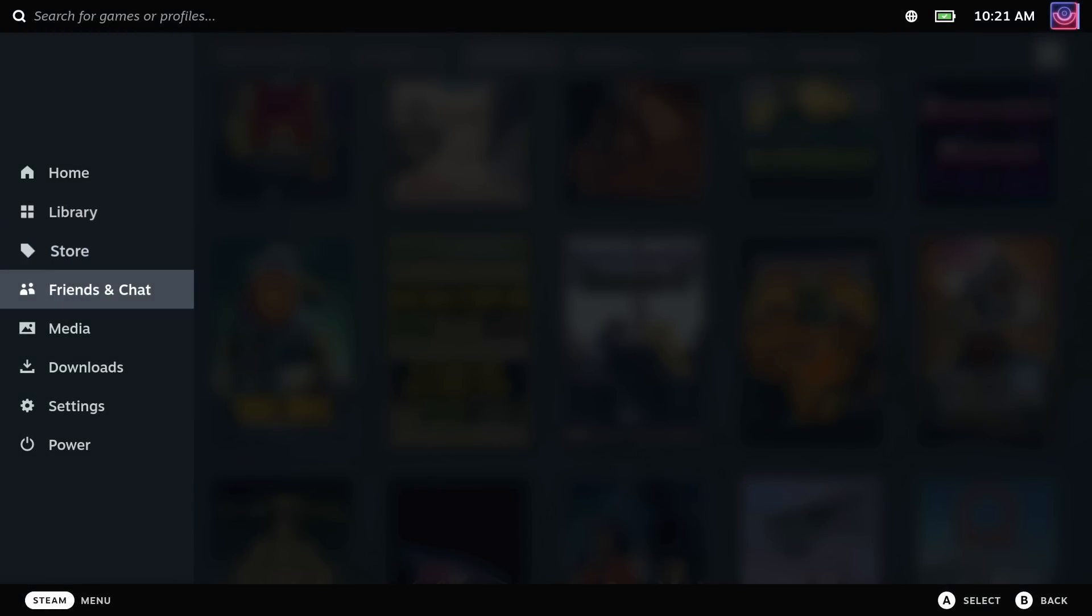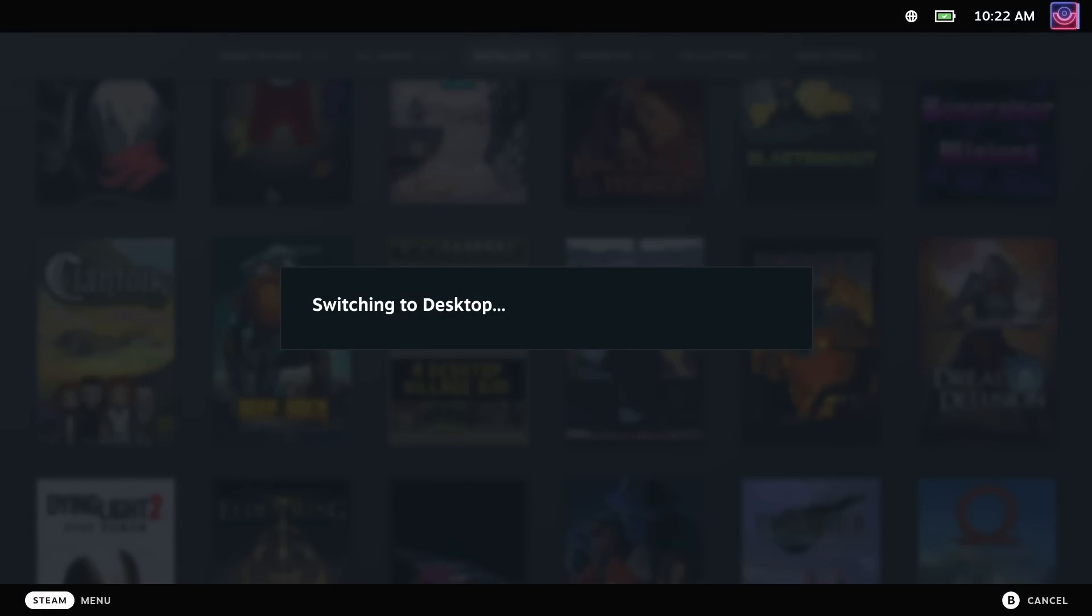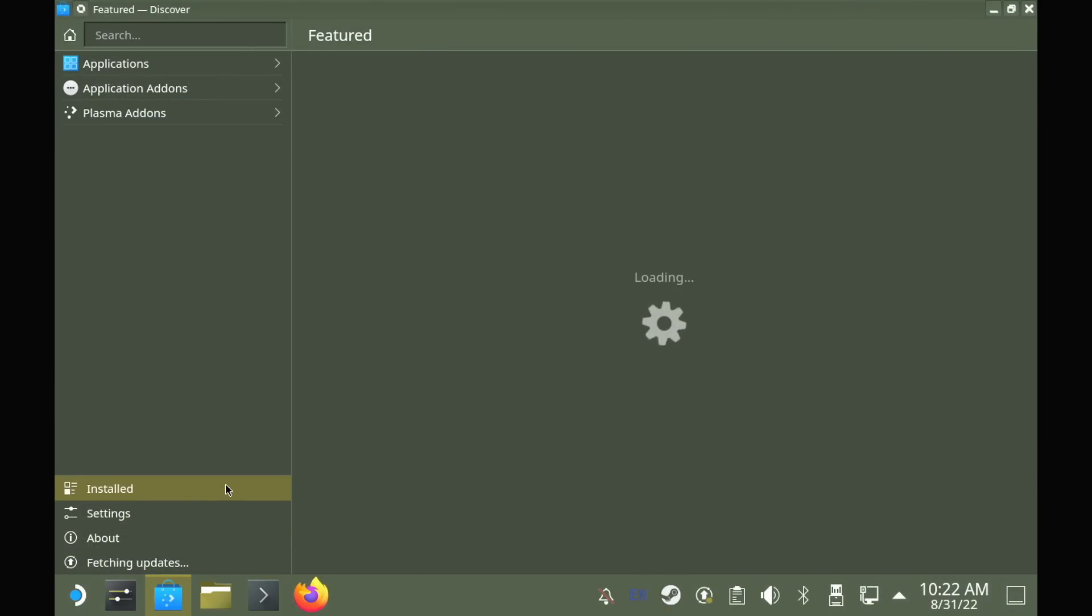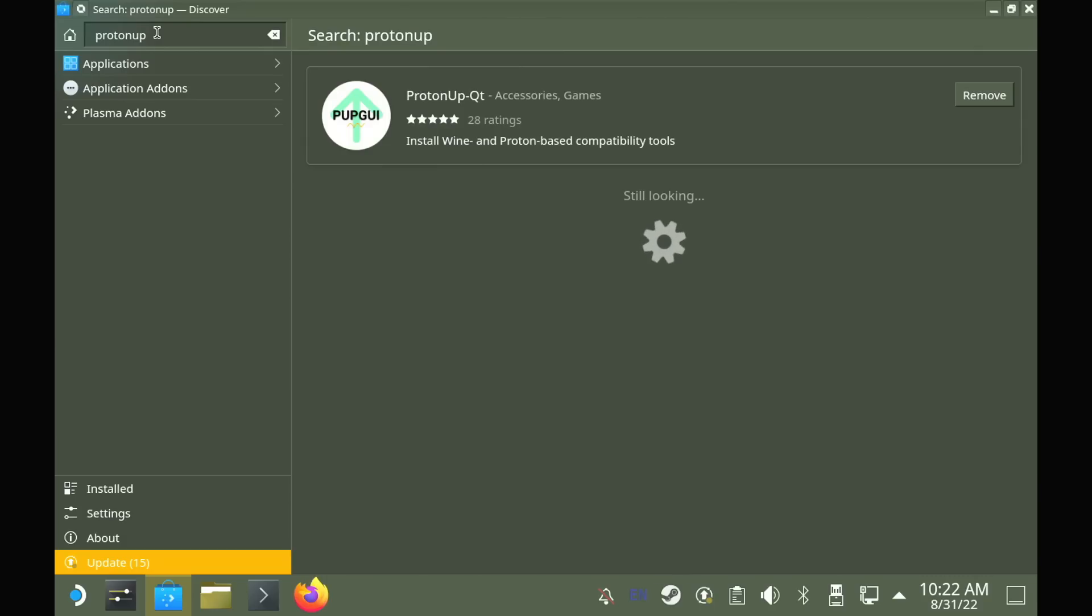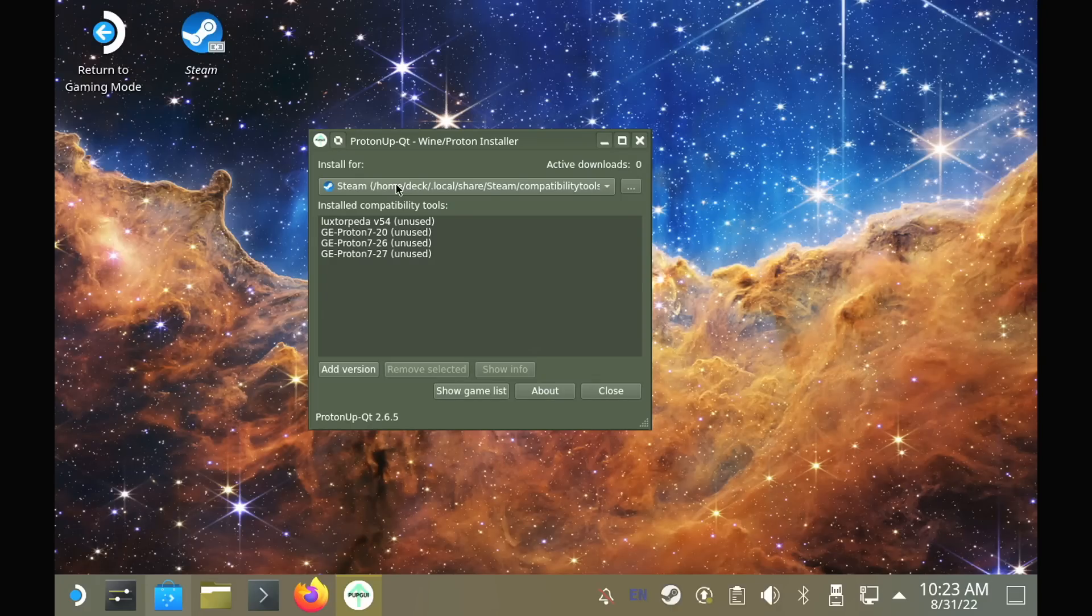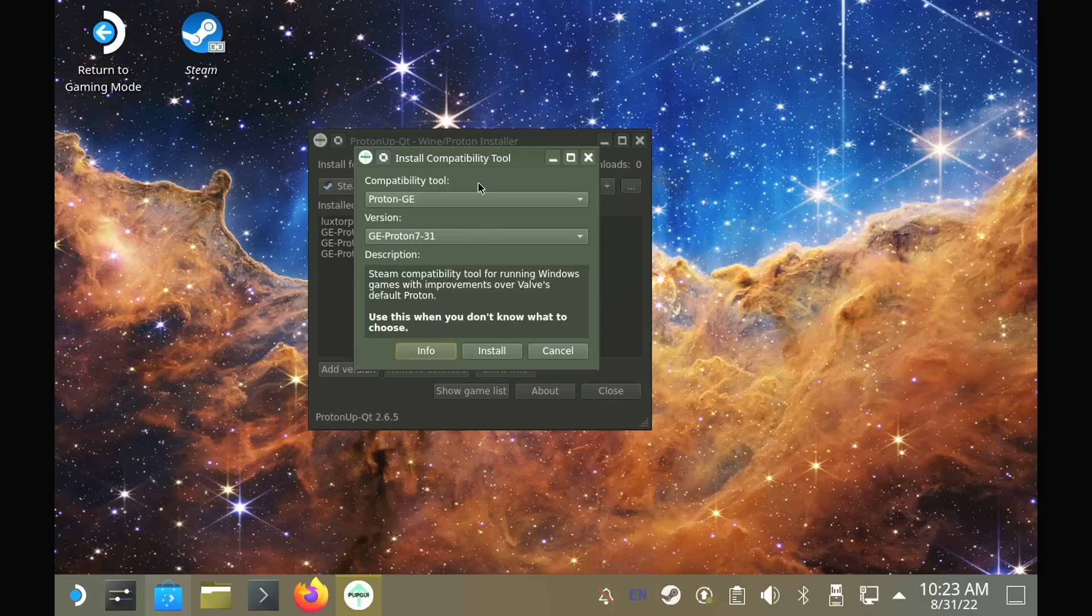However, it does have fixes for quite a few specific games, so give it a try. To set up GE Proton, just go into desktop mode and load up the Discover Software Center. Then search for a program called ProtonUp QT, which is basically a handy installer. Once that's open, you just pick the version that you want and hit install, and then wait for it to finish.